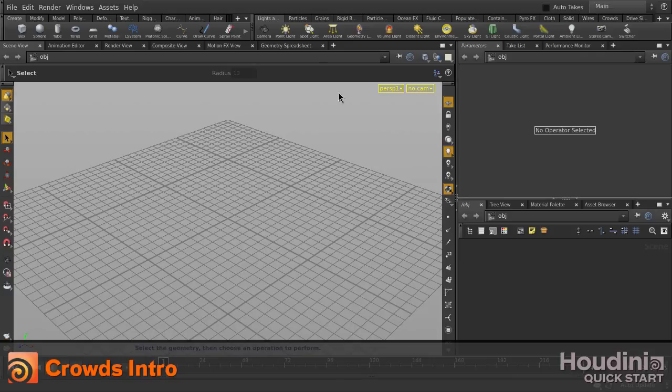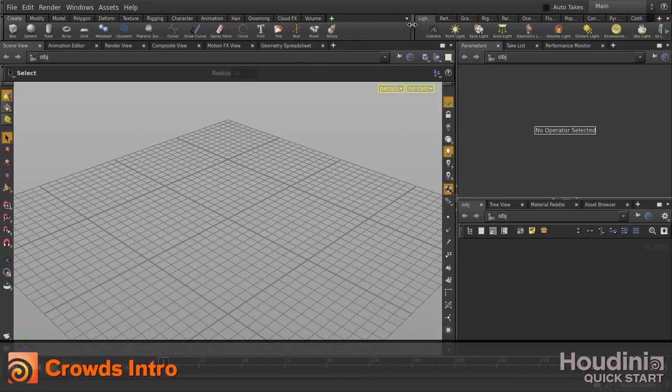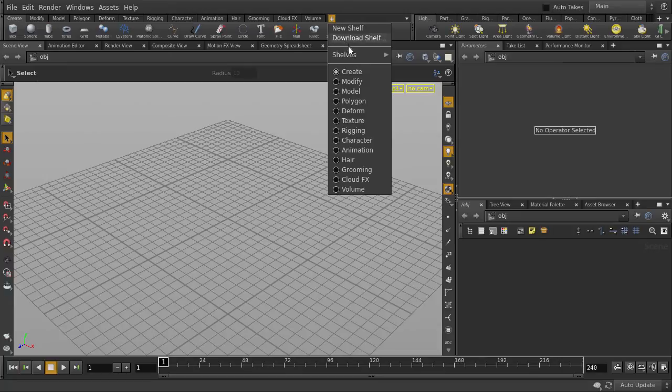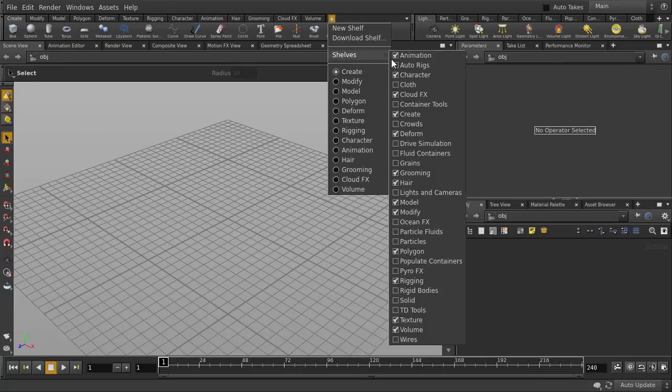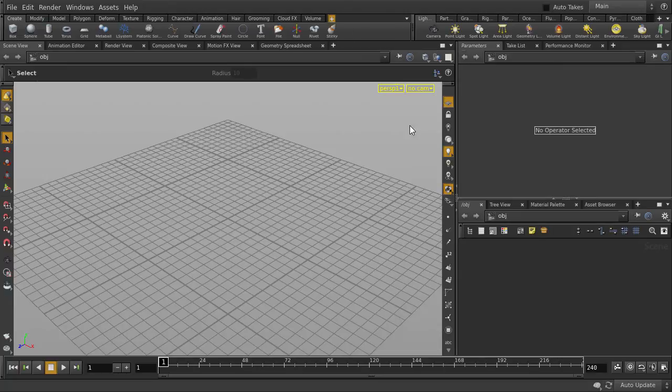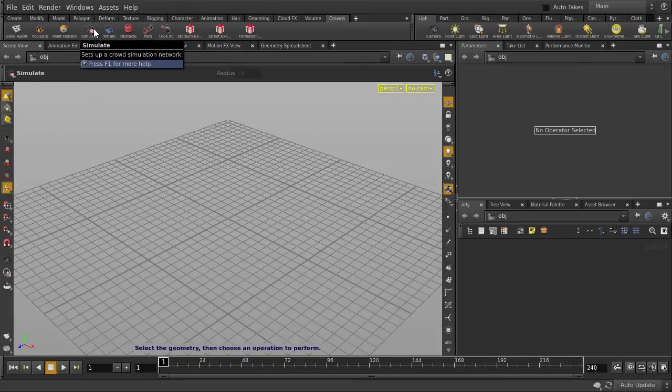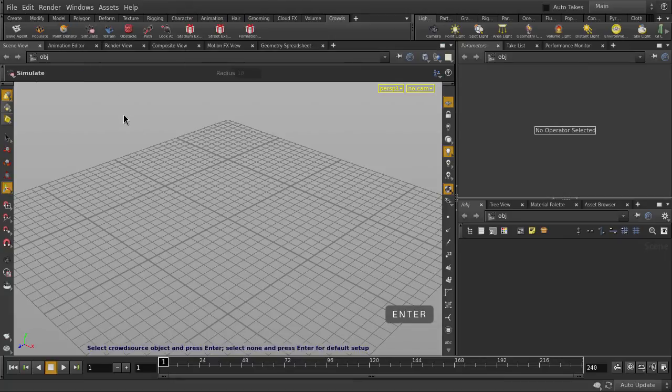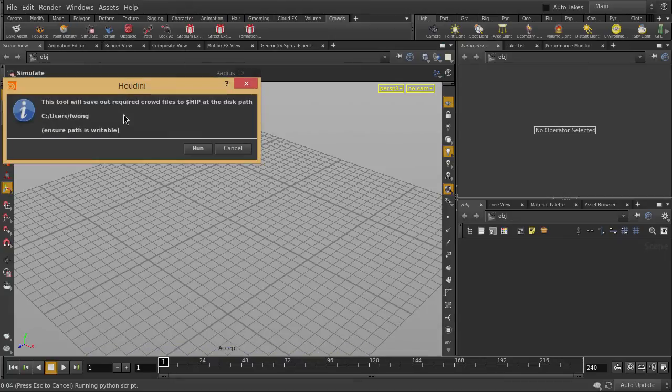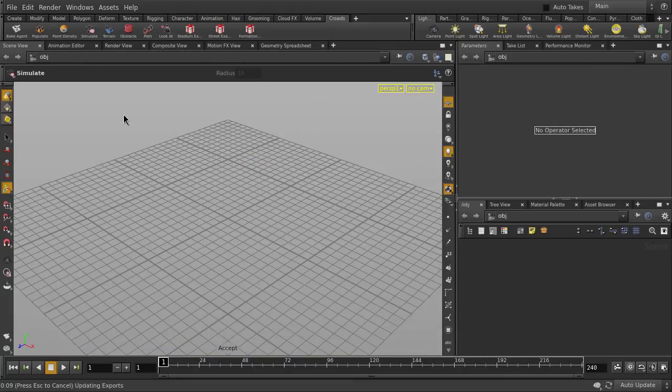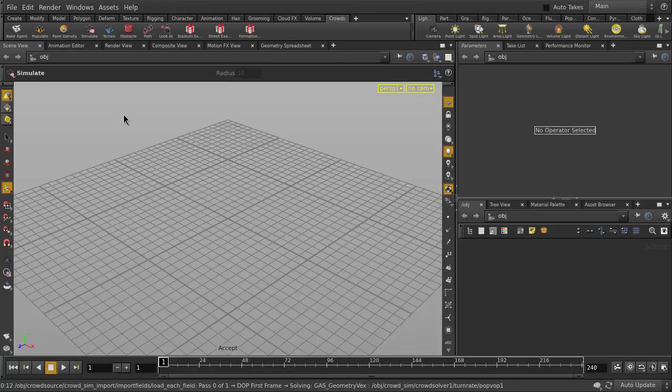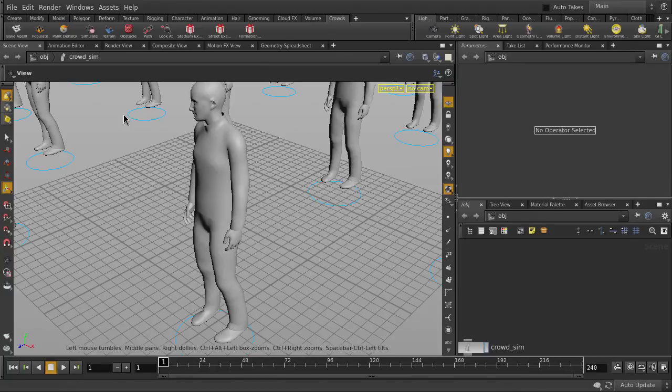In this video, we'll be looking at how to quickly generate a crowd in Houdini. We're just going to make a new shelf tab here, a crowd shelf, and let's click on the Simulate tool. Hit the Enter key twice. Since we have an empty scene, Houdini will generate a default setup for us.